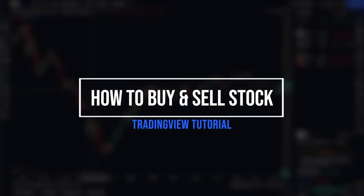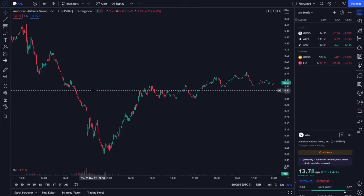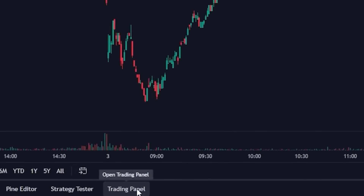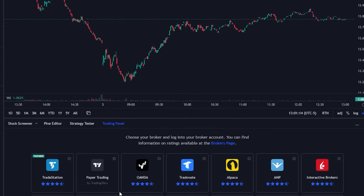Today we'll be diving into the TradingView platform to learn how to buy and sell stock within here. There are actually going to be several different ways to do that and we are going to go over each and every one. But before we can actually place a trade we are going to first have to come down here to the very bottom of our screen and open up the trading panel. We can come here to link our TradingView account to our current broker, and the reason we have to do that is because TradingView isn't actually a broker — it's simply a charting platform. So we're going to have to connect to our broker first before we can actually place any trades.